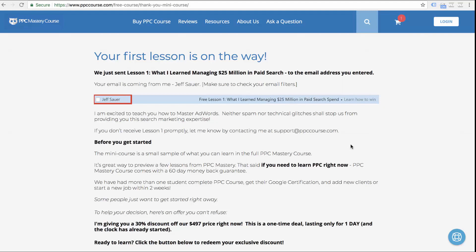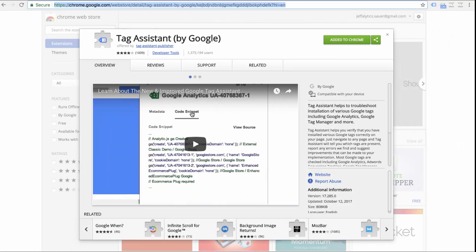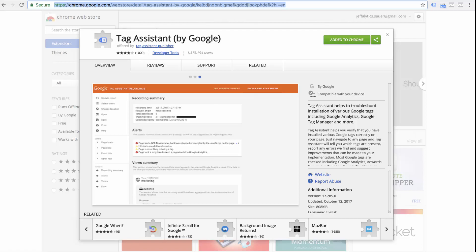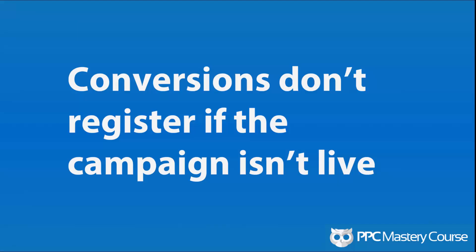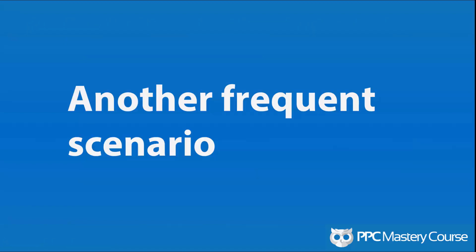Google AdWords automatically matches your click data to people coming to the conversion page and only gives credit to conversions fired through AdWords. I've learned to trust the data from Tag Assistant over the years — it does exactly what I need. Google Tag Assistant is a free Chrome extension you can use to check all your Google tags. We'll put a link in our video notes on YouTube and the accompanying blog post. The short answer to Shelley's question: conversions don't register if the campaign isn't live, but use Tag Assistant to confirm your tag is working. Visit jefflytics.com/tag-assistant to install it.